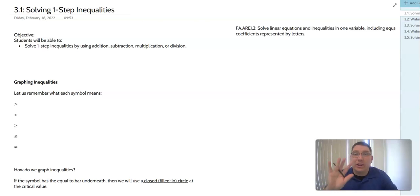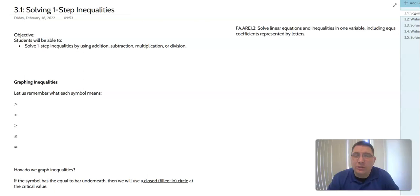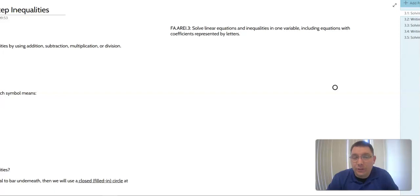Hey there y'all. Today we're going to look at 3.1 on solving one-step inequalities. In this unit, as you can see off to the right side, we've got five sections where we're going to look at writing and solving different types of inequalities, eventually getting to compound inequalities. In this first section, our objective is to solve one-step inequalities using addition, subtraction, multiplication, or division. This falls under our standard of solving linear inequalities in one variable, including equations with coefficients represented by letters.